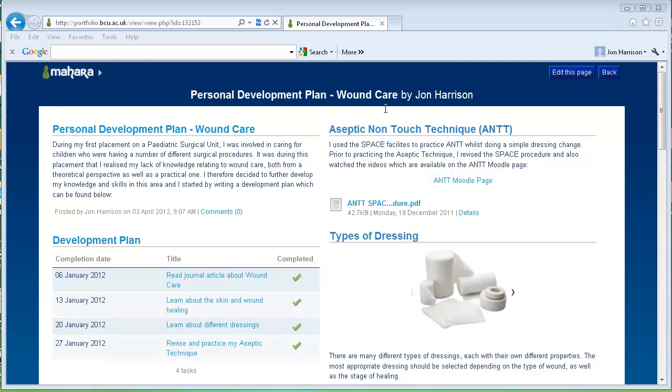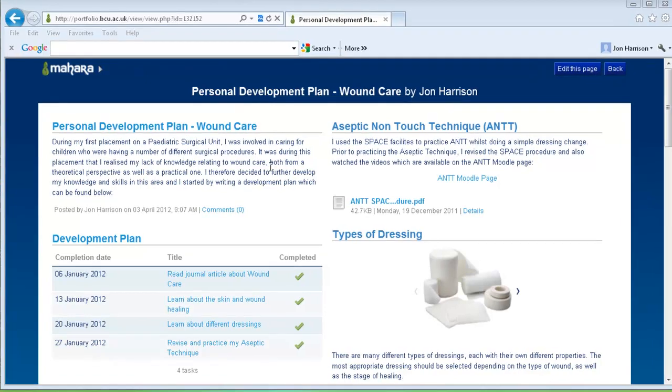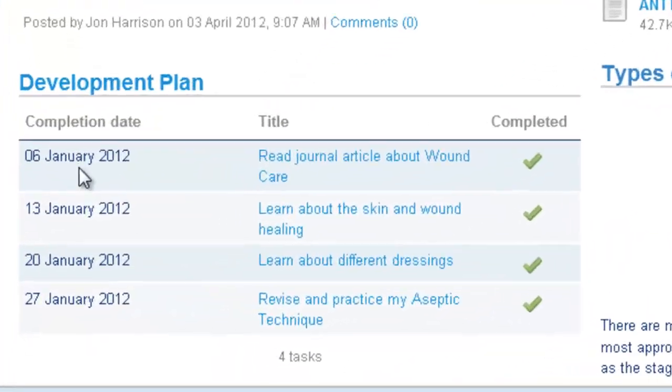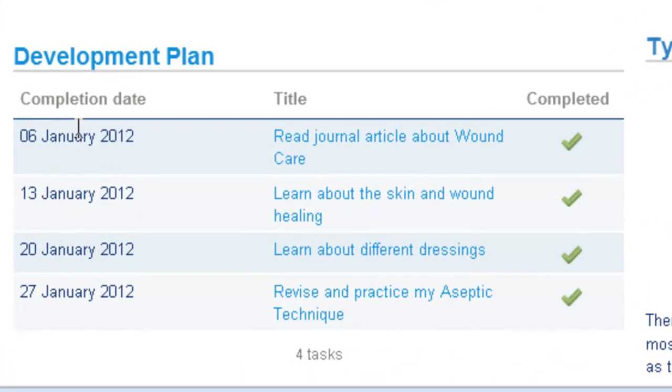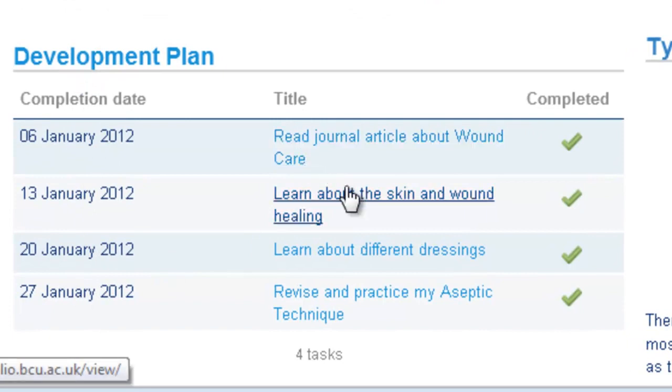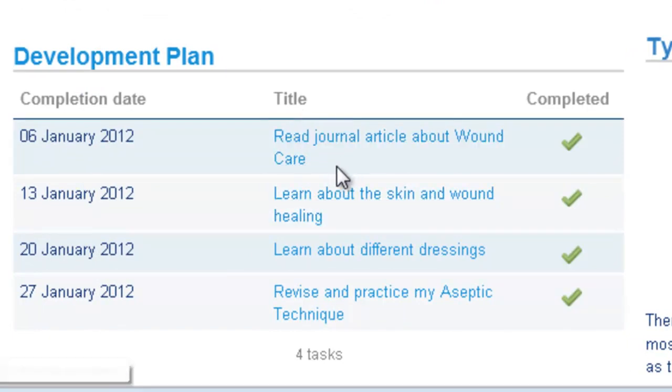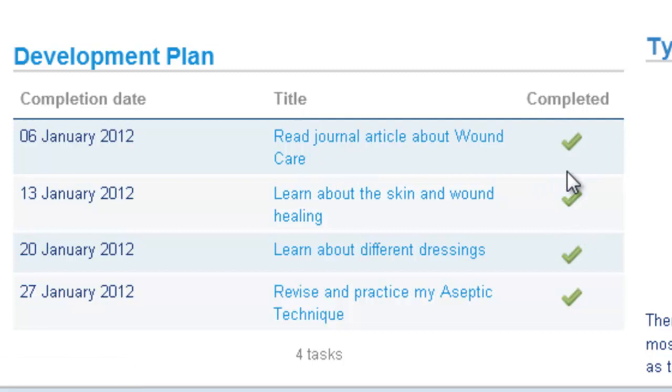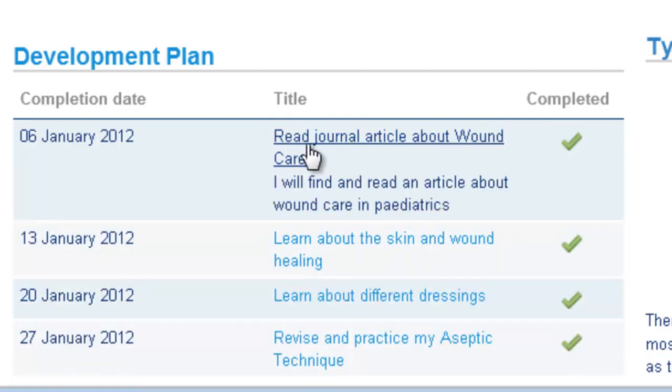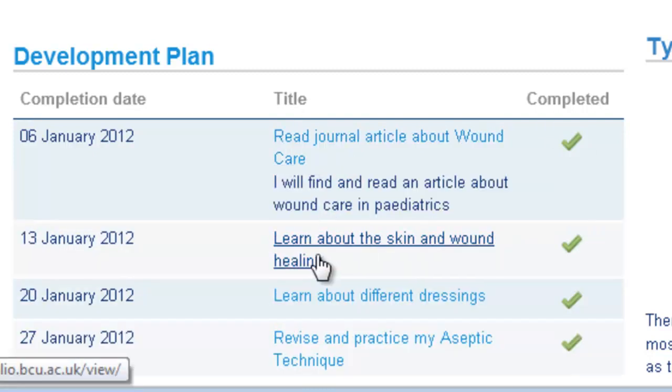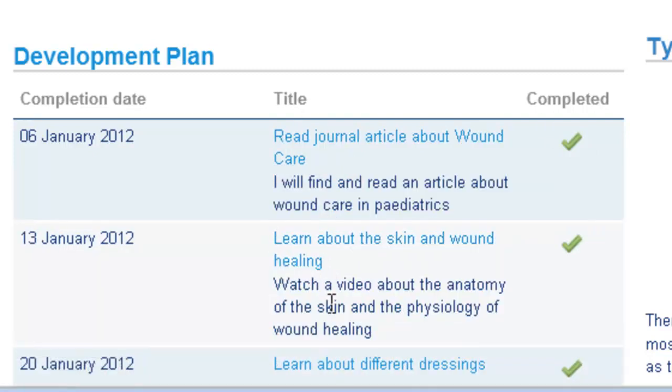In this case, if you look at my development plan here about wound care, you can see the plan that I've created with completion date column, objectives I've set myself within the plan, and a column to show that I've completed the tasks. You can drop these down for further information about the tasks that I've set myself.